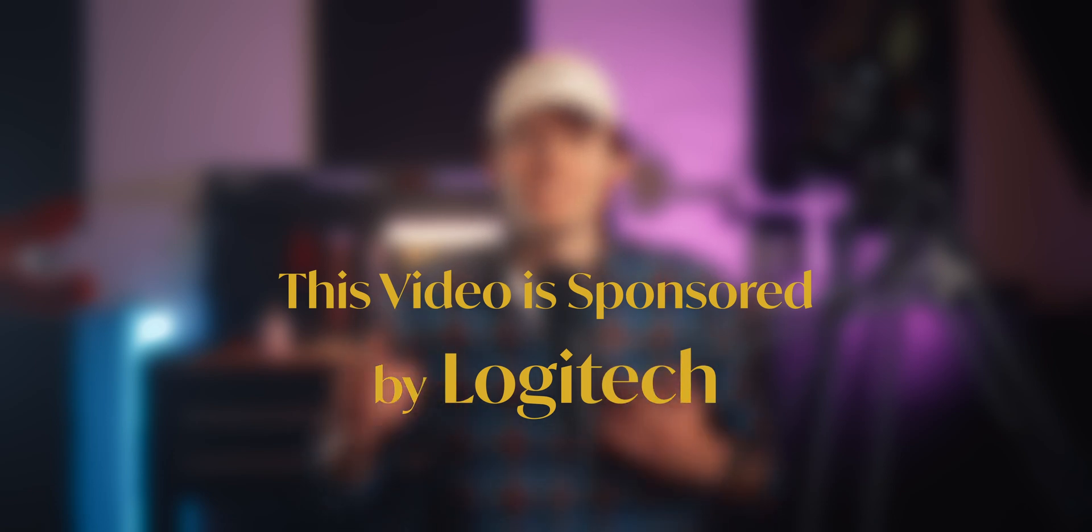Thank you to Logitech for sponsoring today's video. And that's why I need to add this disclaimer for legal reasons. But as with anything I show on this channel, I will always give you my fully honest thoughts.